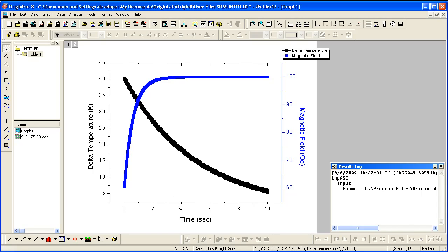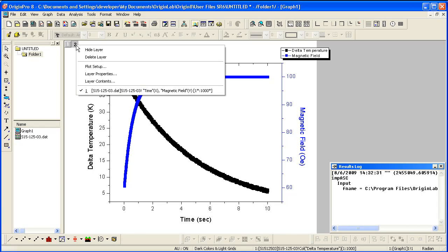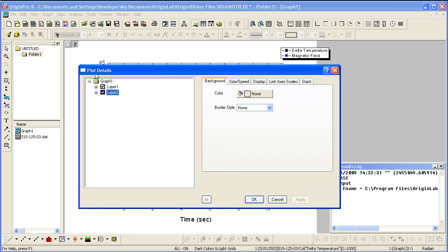You can verify the layers are linked in the plot details. Right click on the layer 2 icon and select layer properties to open plot details. Now select the link axis scales tab.